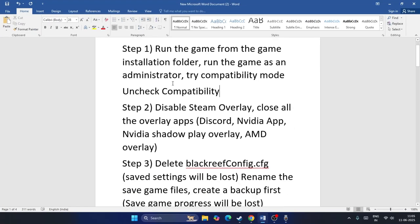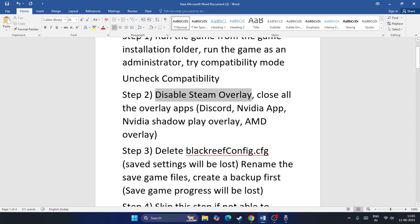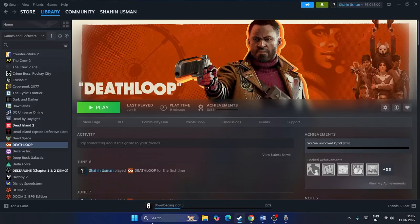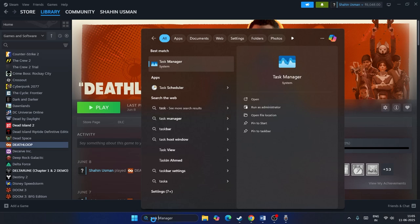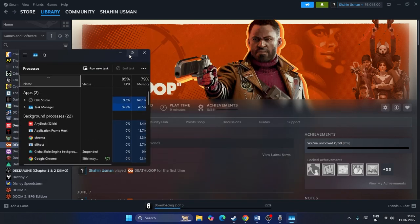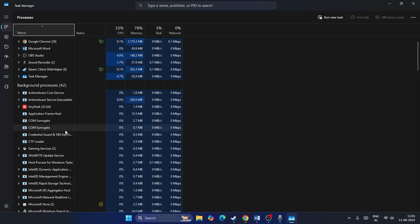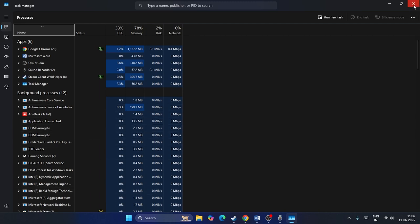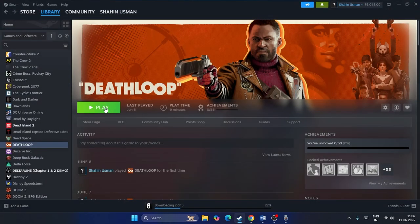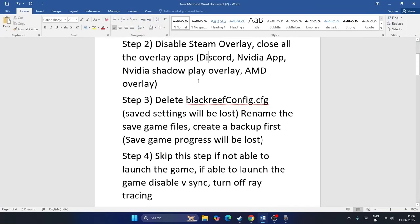Step two is to disable the Steam overlay and close all overlay apps such as Discord, Nvidia app, Nvidia ShadowPlay overlay, or AMD overlay. Go to Task Manager, expand it, and if you find anything like Discord, RivaTuner, MSI Afterburner, etc. running in the background, remove them. Once everything is removed, close Task Manager, launch the game, and check.